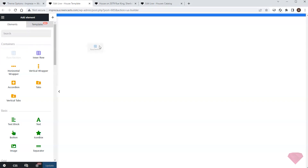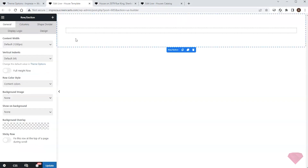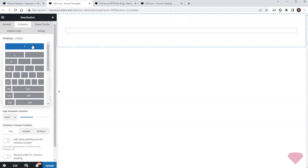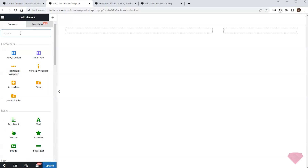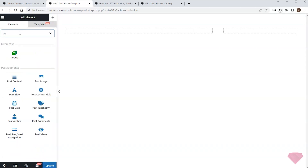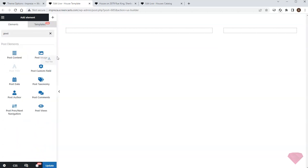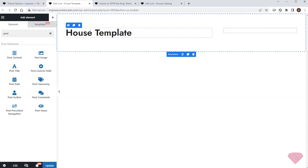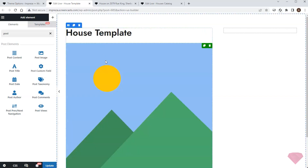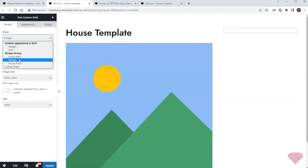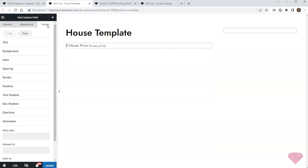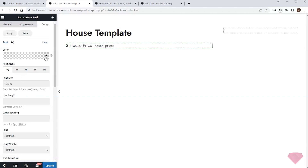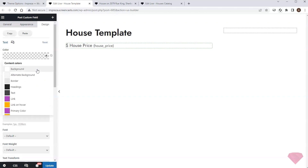First I'll add a row element and divide it into two columns — one for general information and the other for the call to action. Next I'll add a title with the post title element, then add a post custom field element for the price. In its appearance settings I'll specify the currency, and I'll also specify the font size and color in its design settings tab.